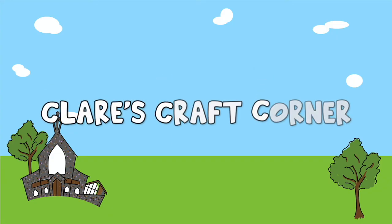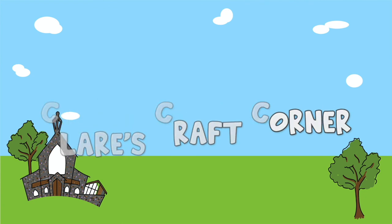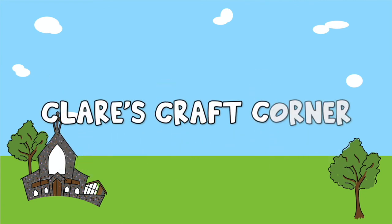Claire's Craft Corner for me and you, Claire's Craft Corner let's make something new.